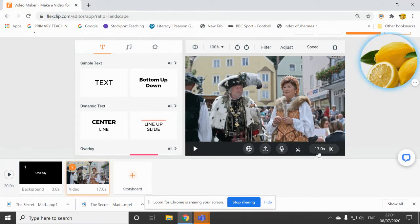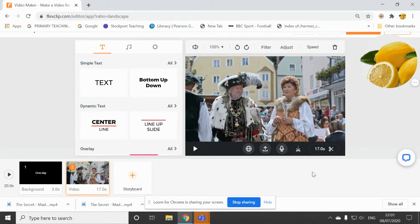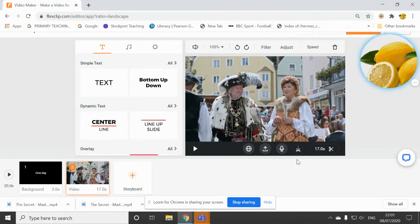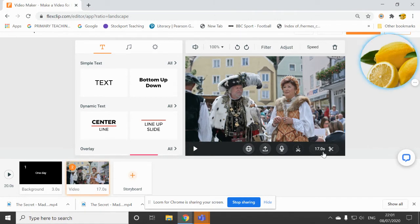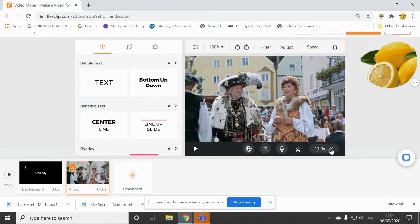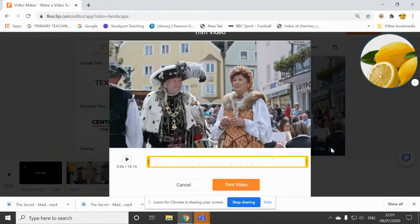Now, this video, as you notice here, is 17 seconds long. You do not need to use the whole video because trailers are quite snappy, aren't they? So I'm going to cut this video down. So you click on the 17 seconds or the scissors here.